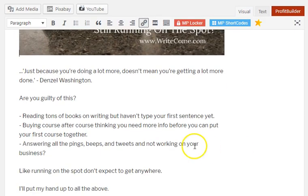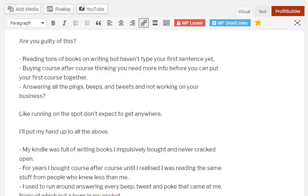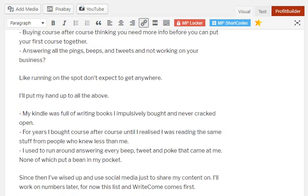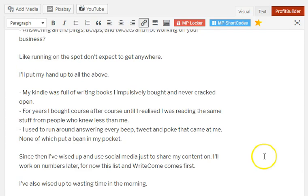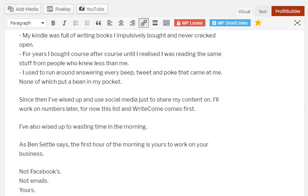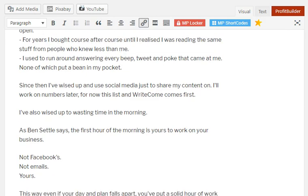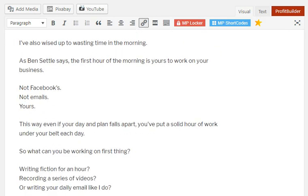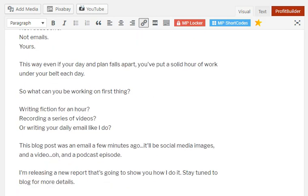Now I made some references to email and email subscribers and stuff like that, so that would be just simply reworking it and putting in blog and blog subscribers or readers or something like that instead to kind of tailor it towards the blog.